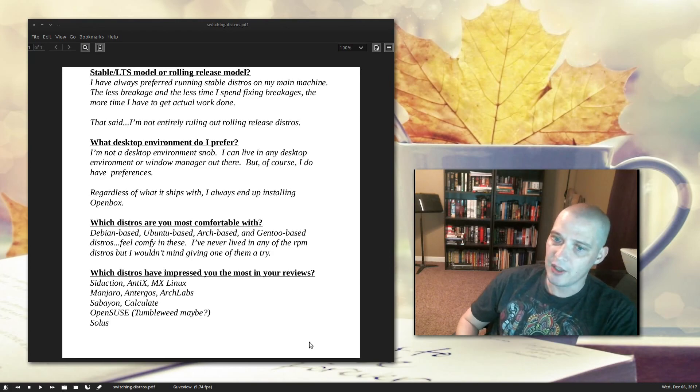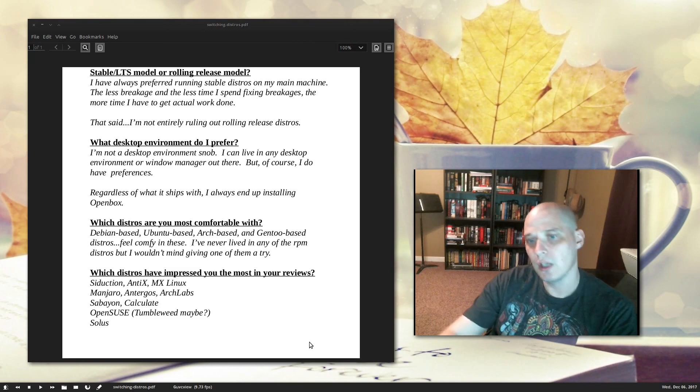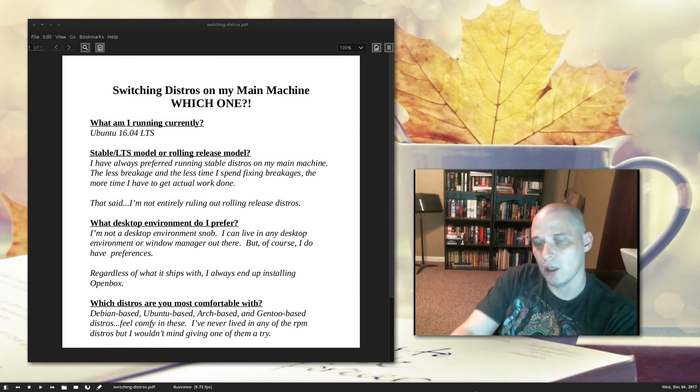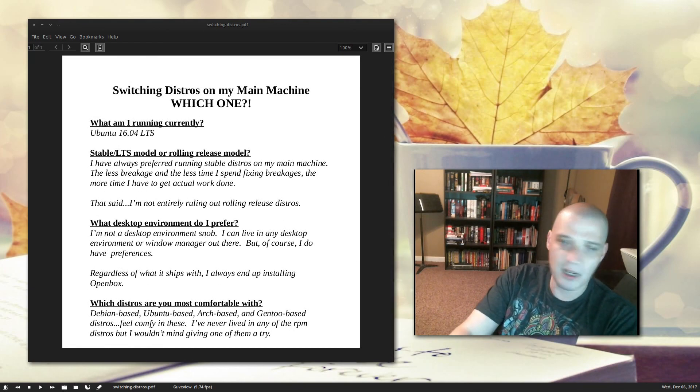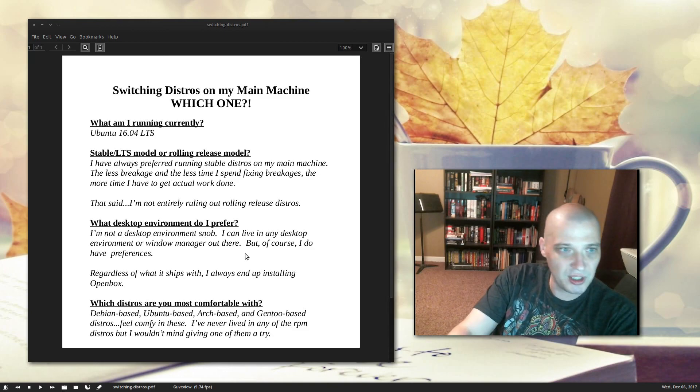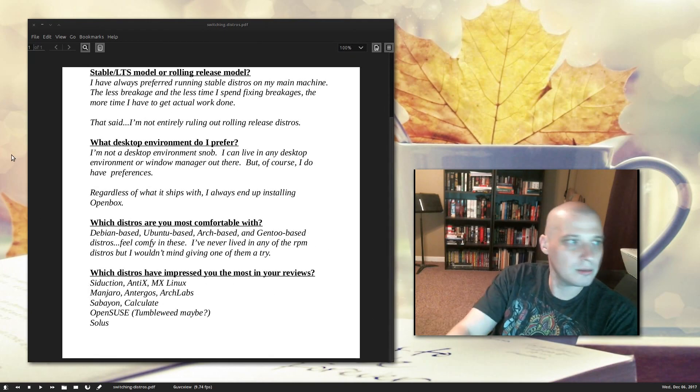If you guys have any suggestions, anything, maybe you've got some input, I'm all ears. So, what do you think I should do on January 1st? I'm going to wipe out Ubuntu LTS on my main machine here, and then I'm going to install something else. Peace, guys.